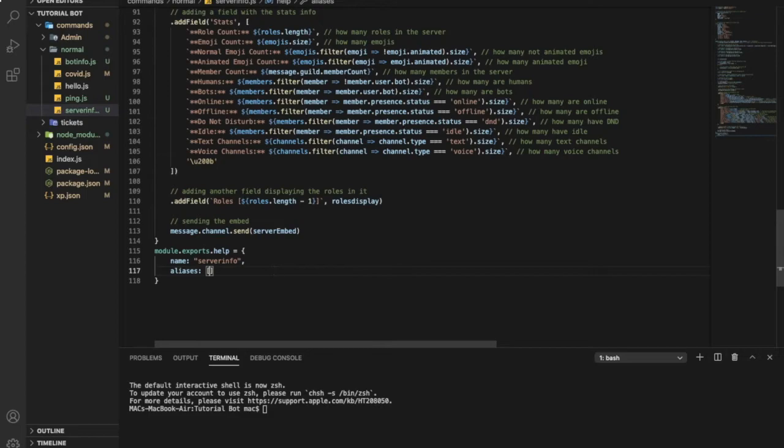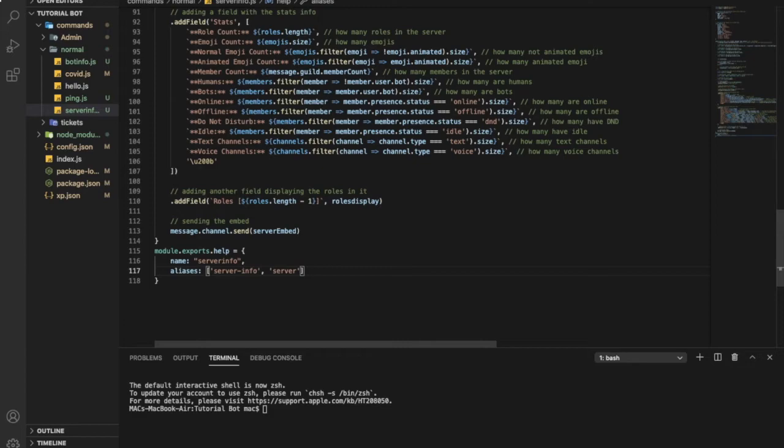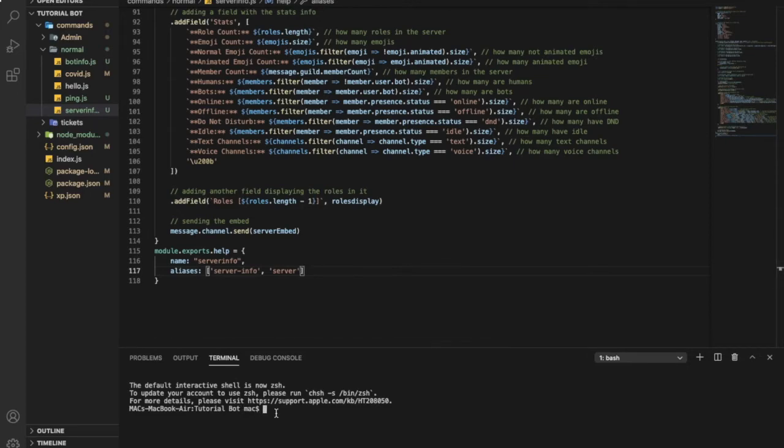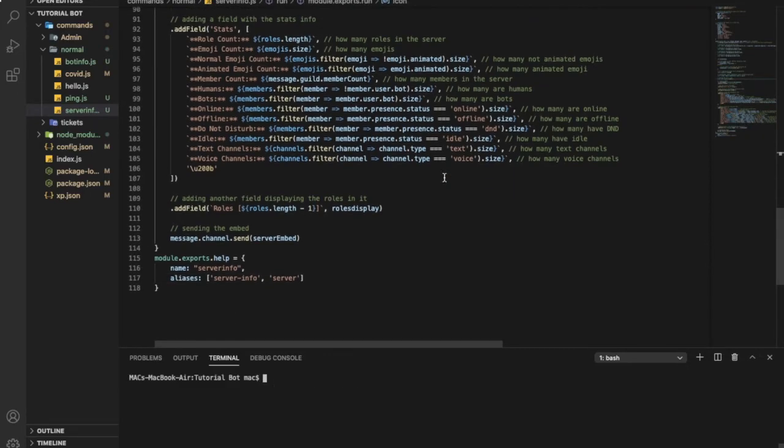So yeah, okay guys, so now let's test it out. Node dot.